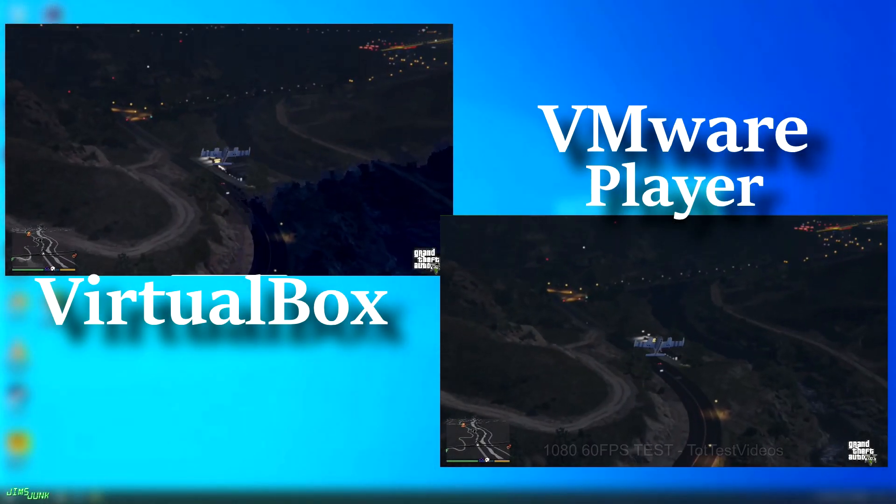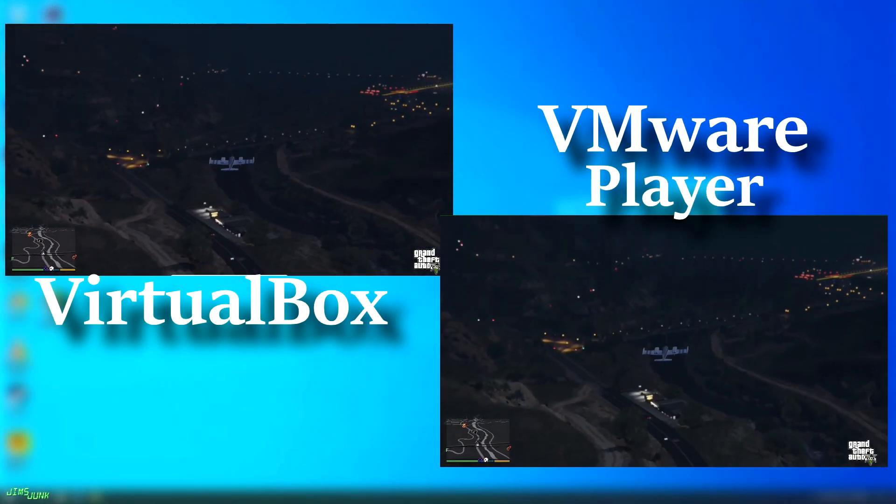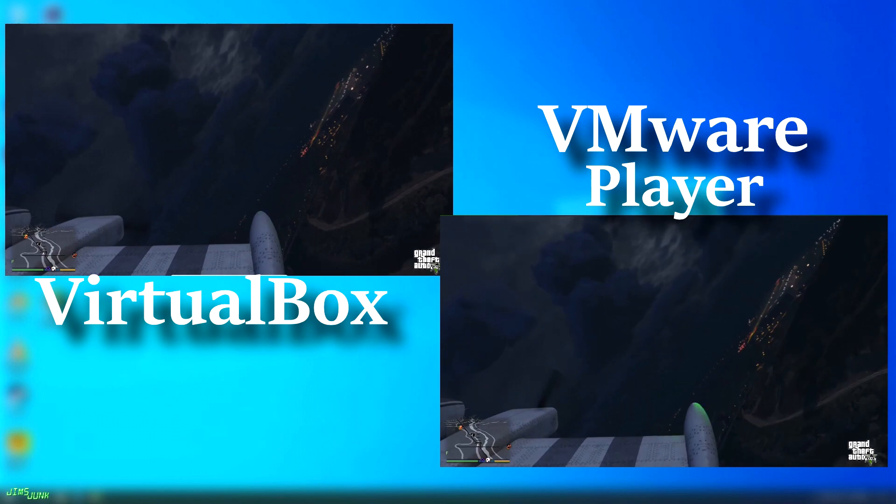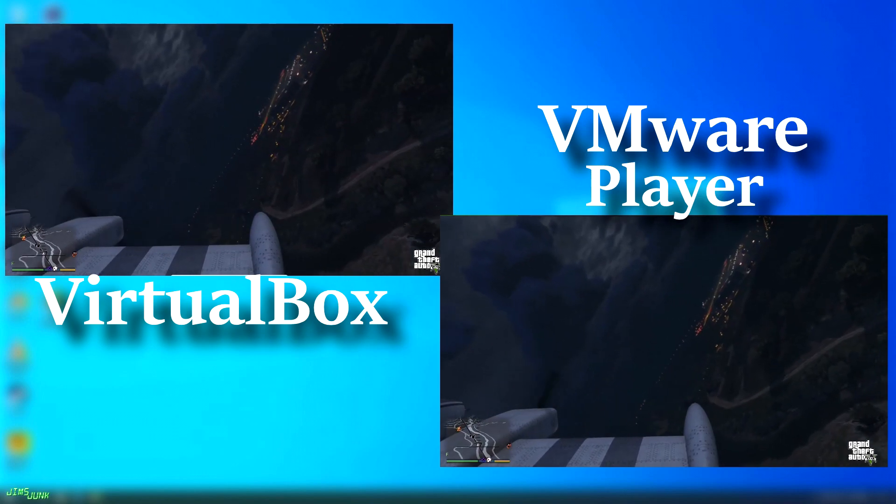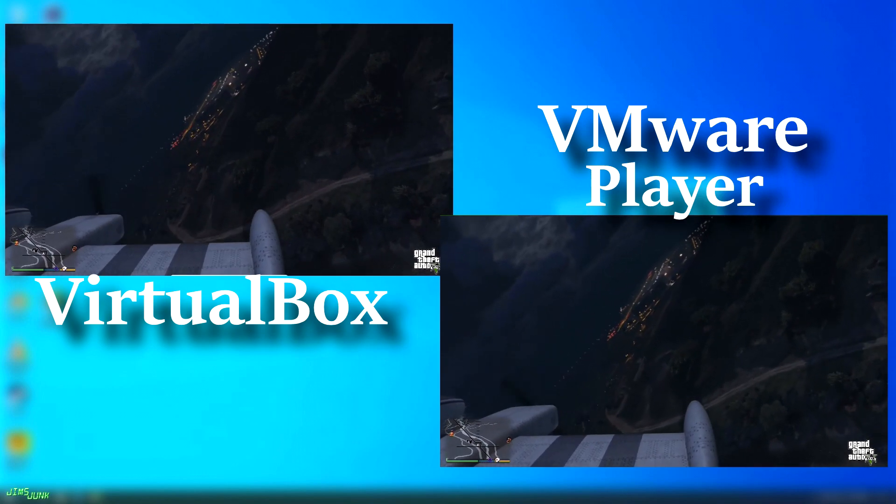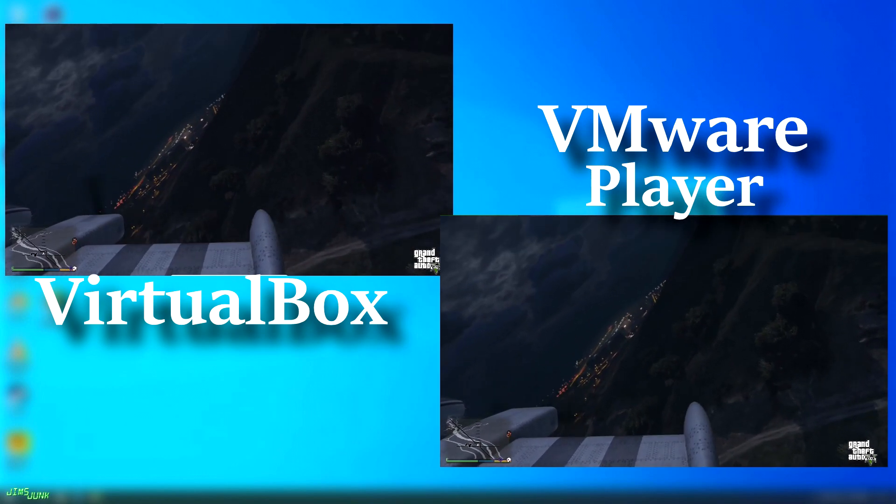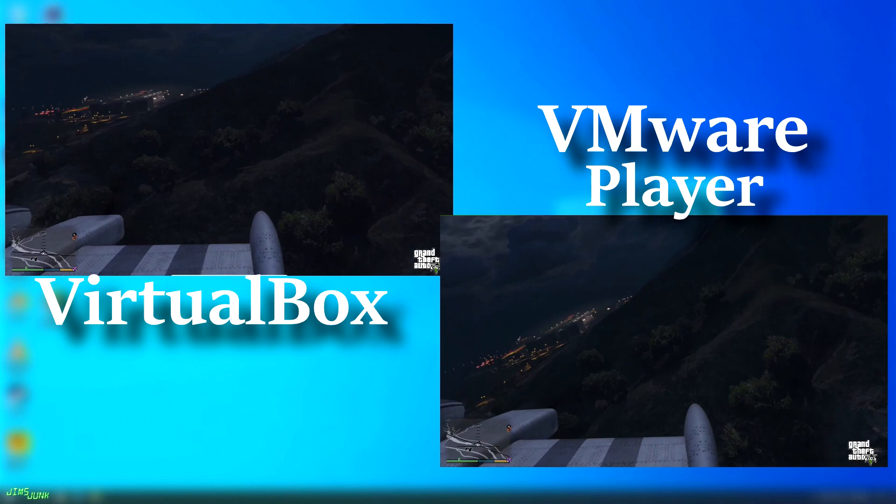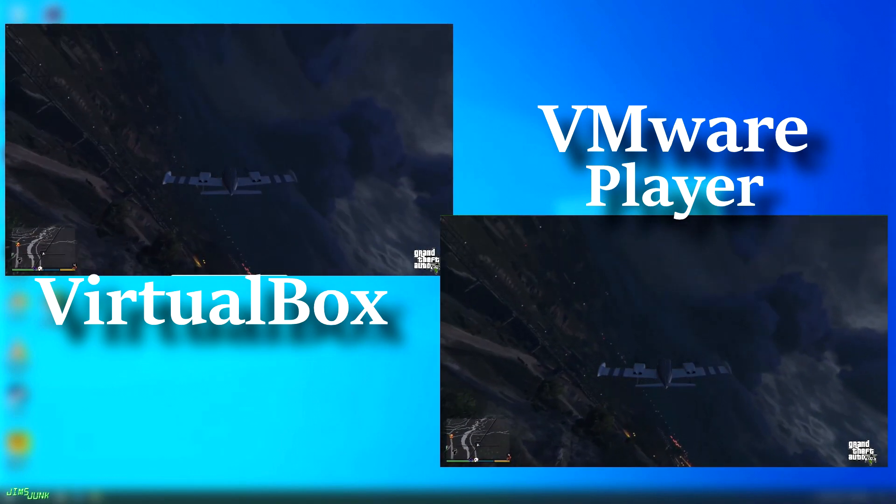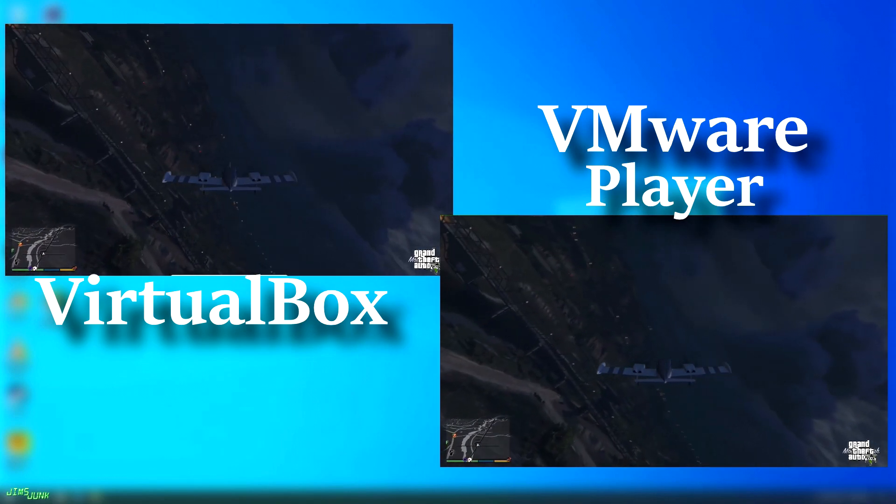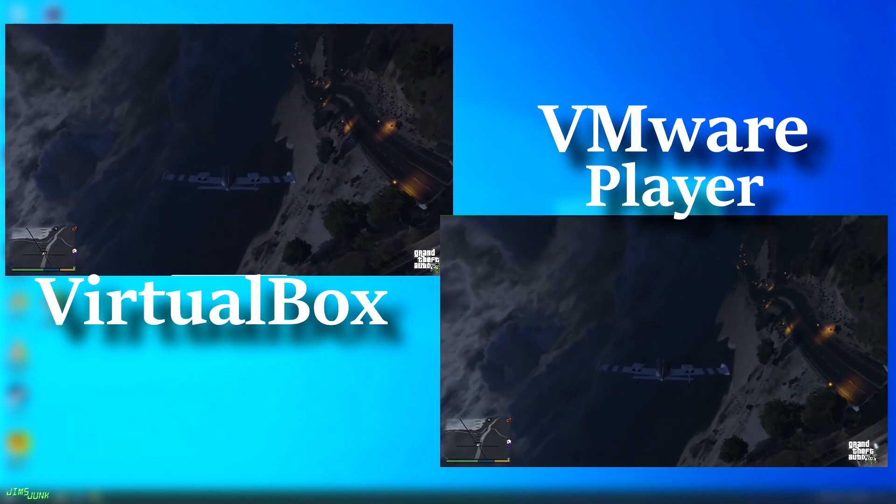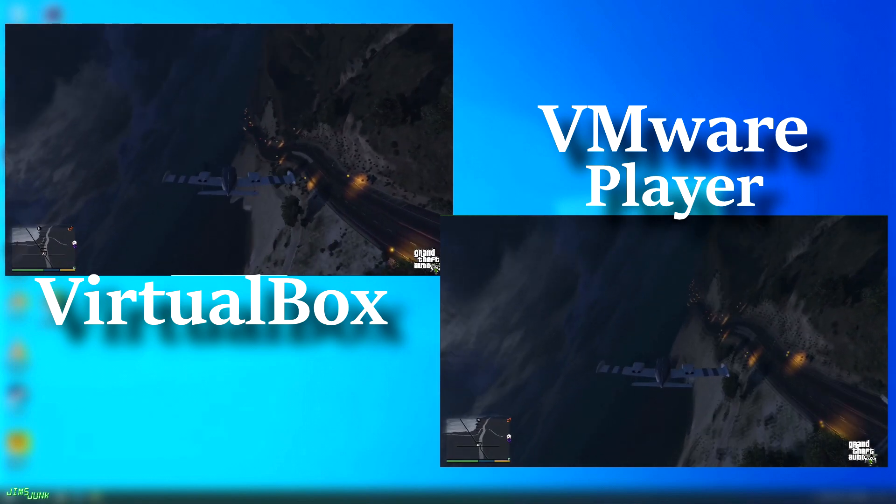For video playback, I used some captured gameplay footage from GTA 5 and played it back in VLC. These were 1080 60fps video files, and as you can see, VMware played beautifully, while VirtualBox had a low frame rate and was jumpy at best. And yes, I do have all the additions and drivers installed.